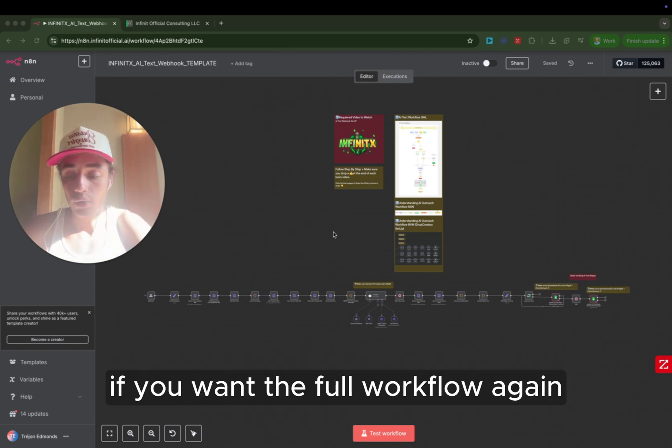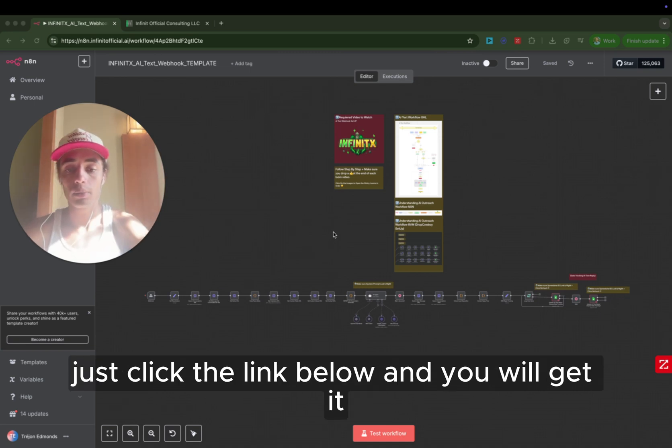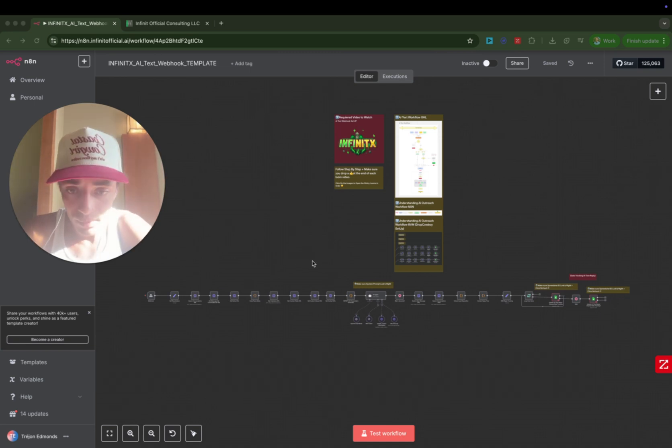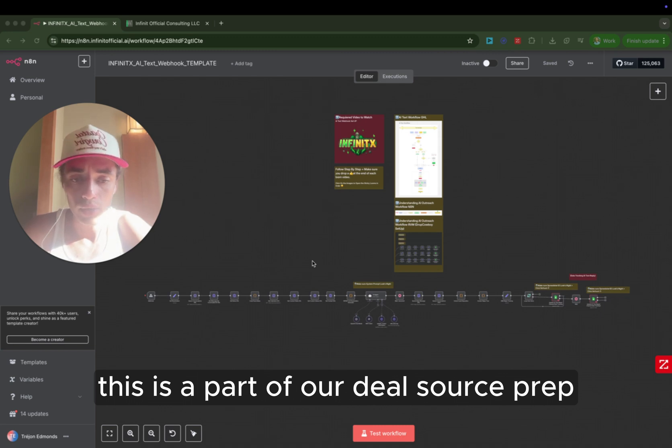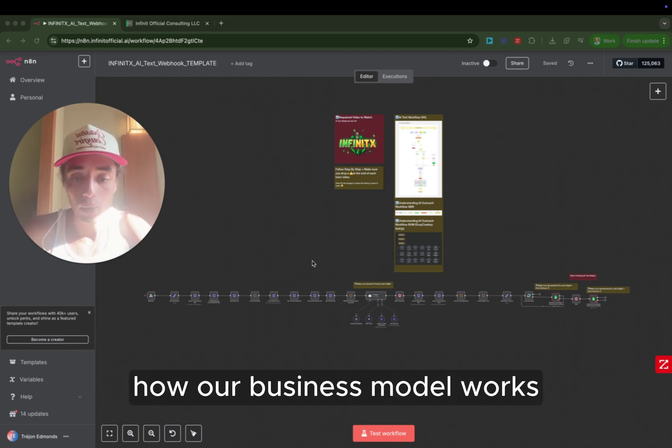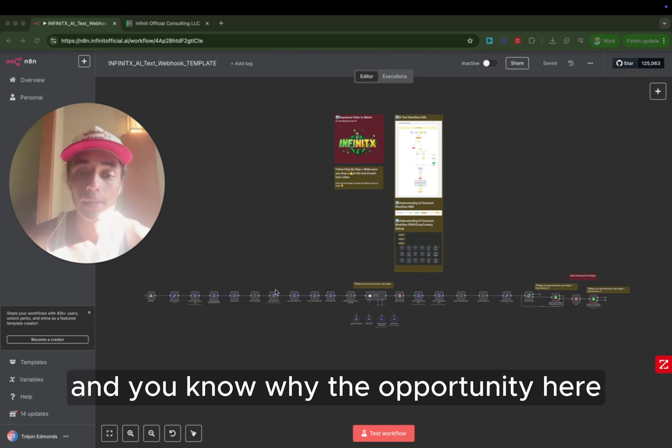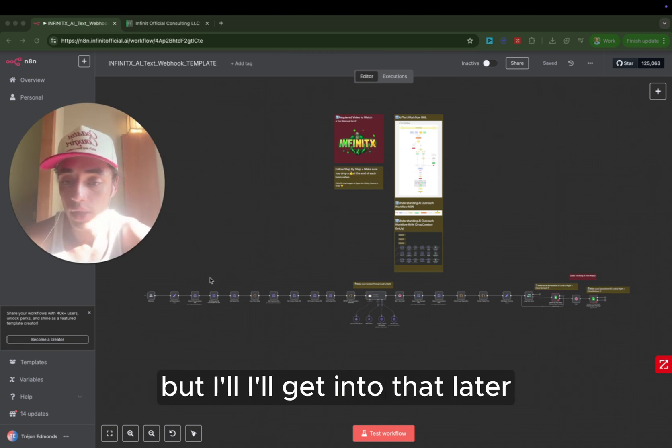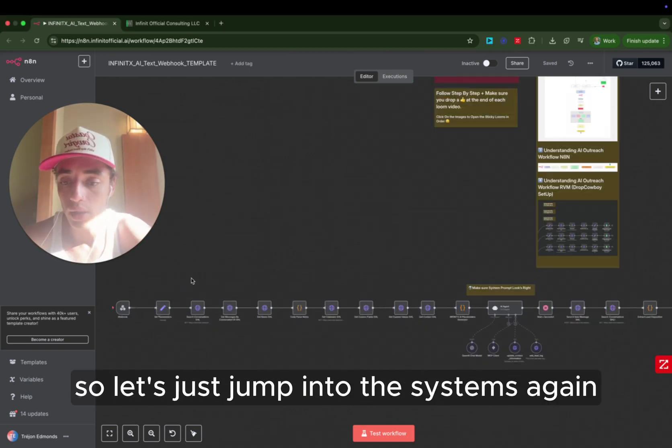Update your CRM, and the whole process should be working very smoothly for you. If you want the full workflow, again, just click the link below and you will get it. This is a part of our deal source prep where we are walking people through exactly how our business model works. So let's just jump into the systems.